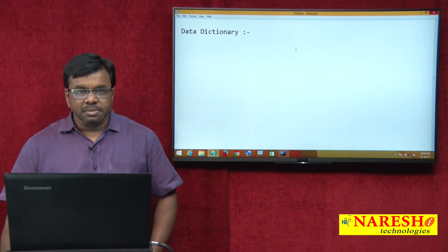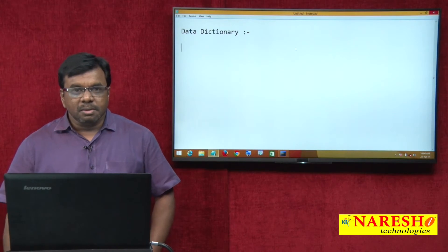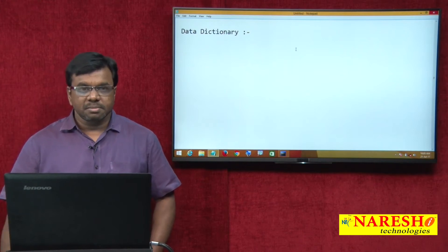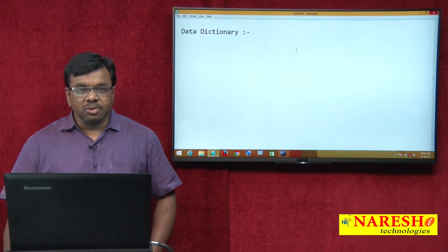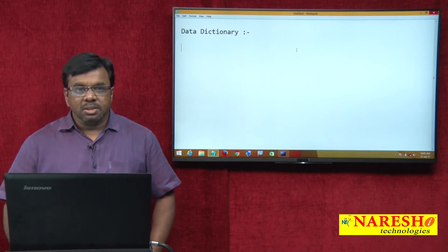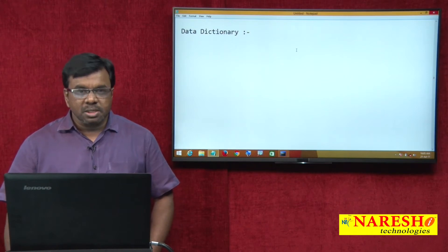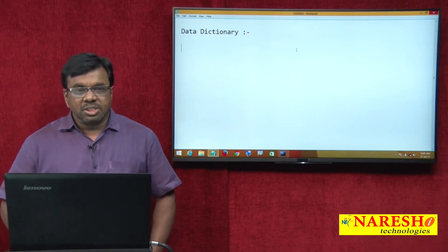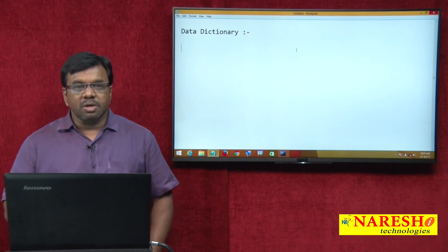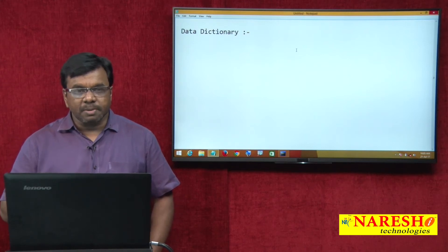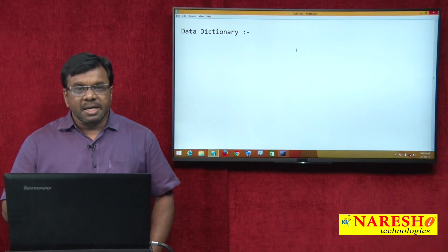What is a data dictionary? Oracle not only stores data, but it also stores definitions — that is, data about data. So it stores information about users, information about tables, information about columns, information about constraints. Whatever objects are created in the Oracle database, all that object information is stored in the form of tables, and those tables are called data dictionary tables.